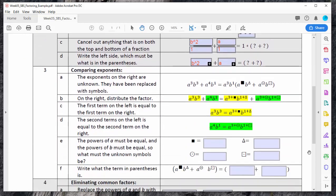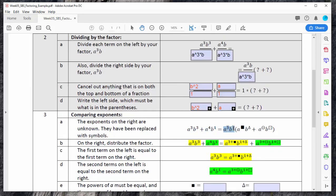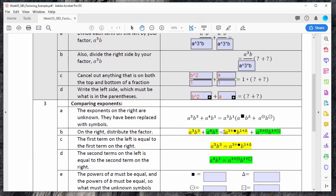Let's try the second technique: comparing exponents. If I have the term on the left — a cubed b cubed plus a to the fourth b to the first — I'm going to expand out all the terms. Then what I want to do is distribute the factor over the parentheses. When I do that, remember that I take the first term times the factor, which is where this comes from, and then take that same factor times the second term, which is where the green term comes from. The first term on the right side equals the first term on the left side — that's where the yellow is coming from — and the green terms must be the same value on the left and right.